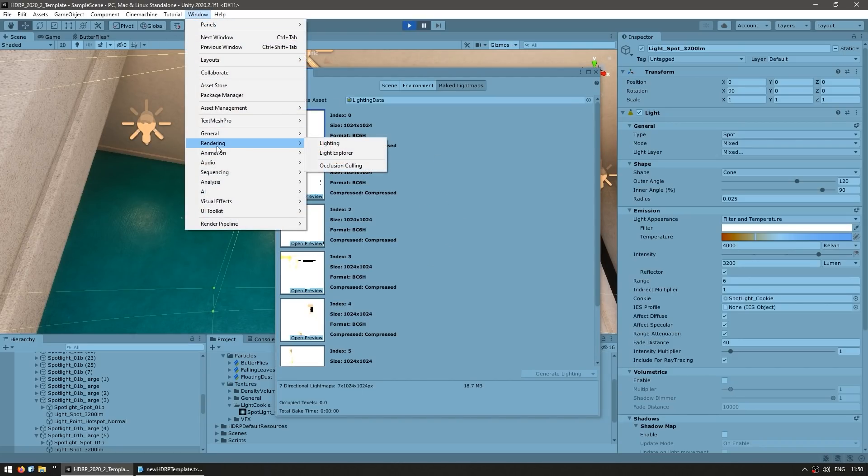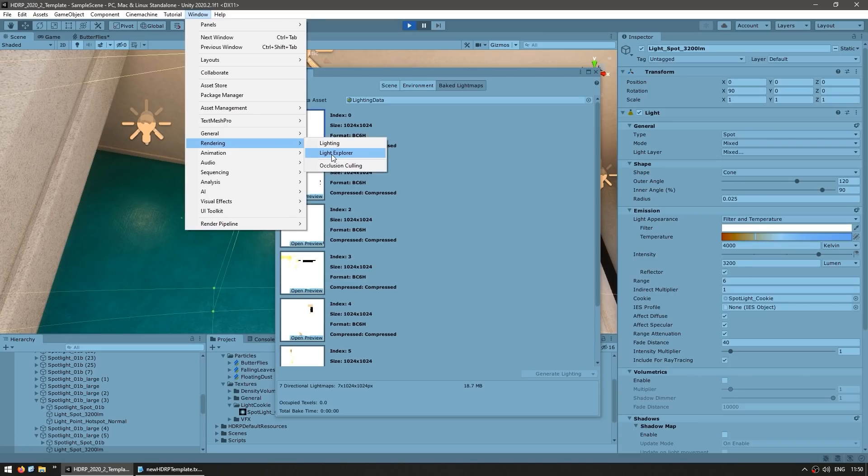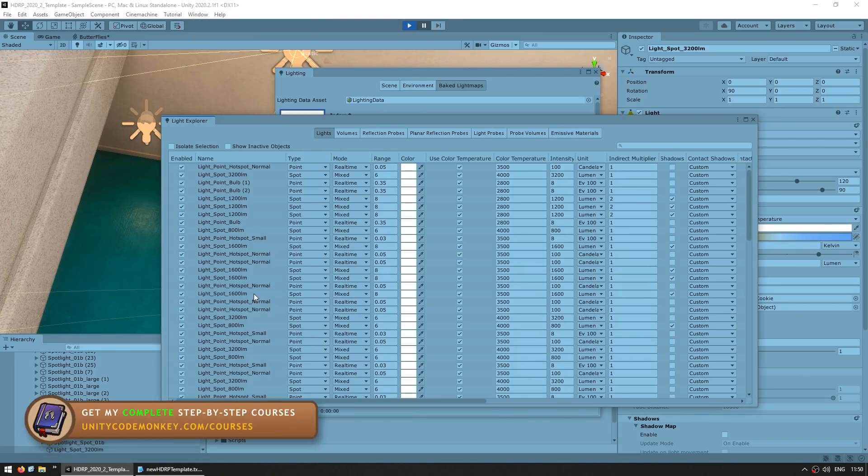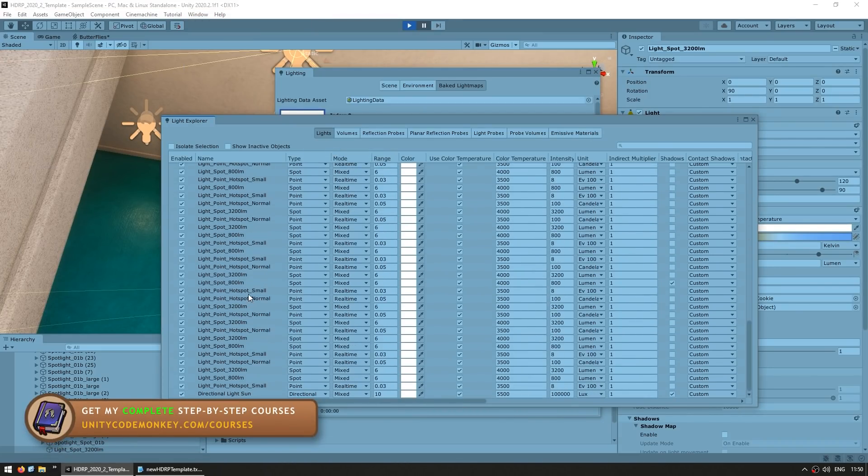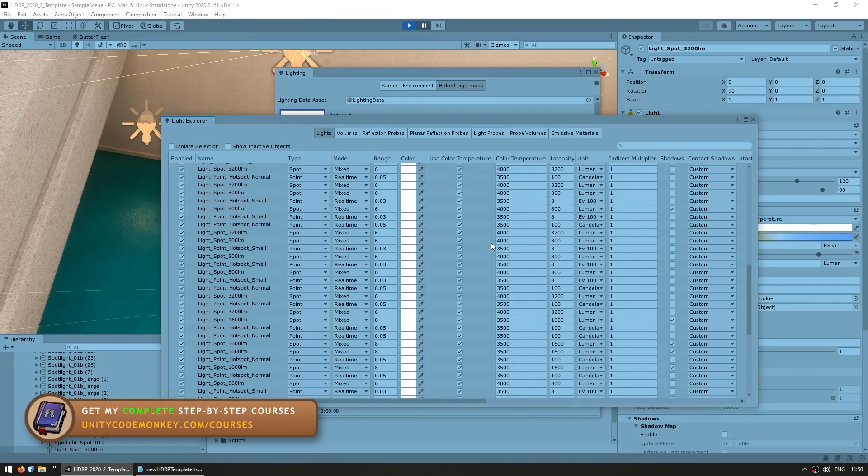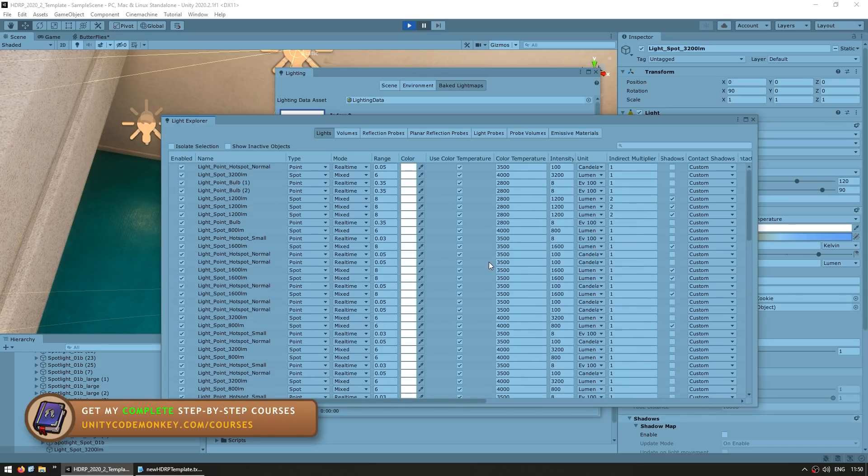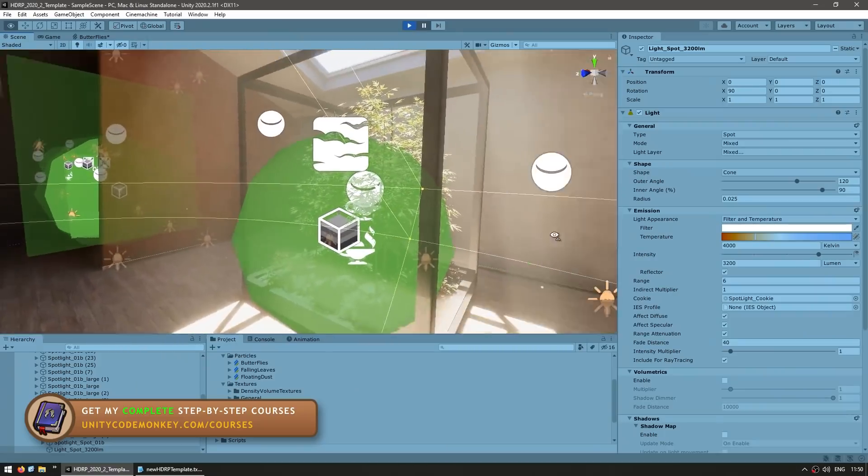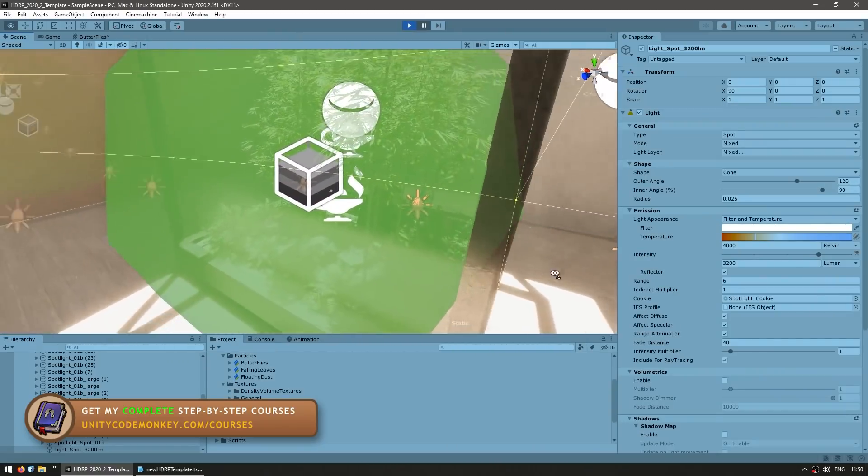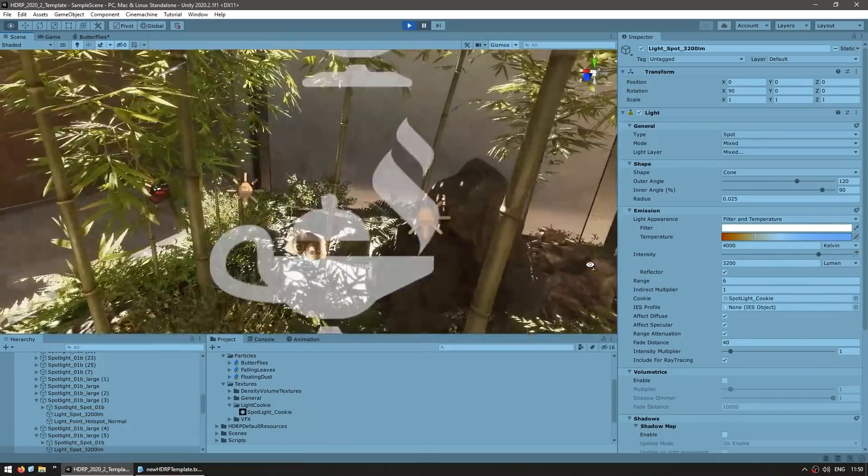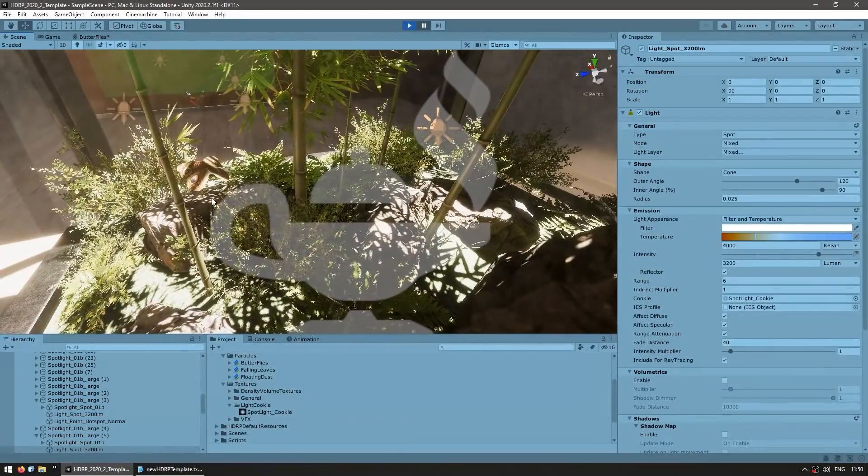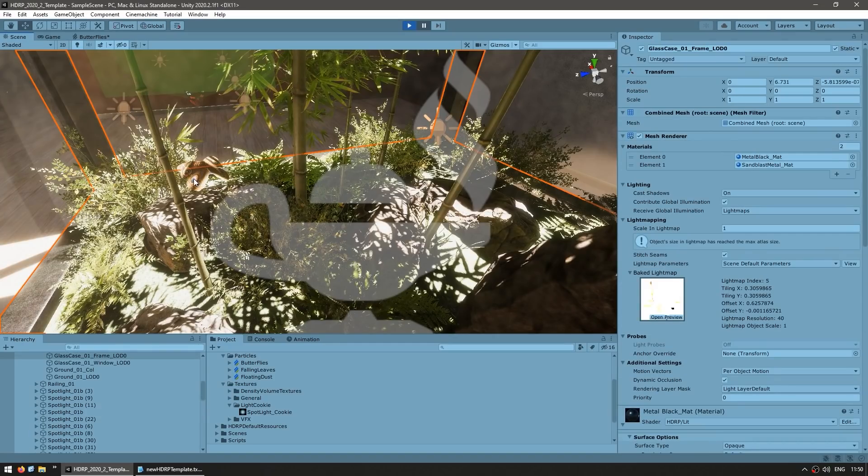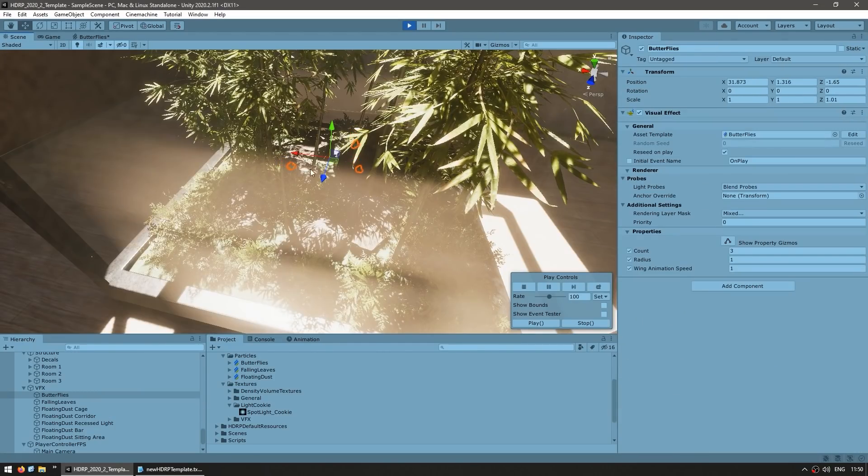And just another lighting relating thing, if you go into window rendering here you've got the light explorer, and this one shows you all of the lights in the scene as well as all of their parameters. So here you see all their current temperature, the intensity, the range and so on. And as I mentioned previously we also got some really good looking particles here. So look at this butterfly. There they are, all the butterflies just flying around.